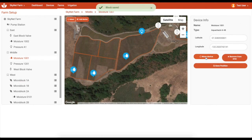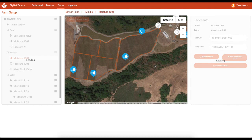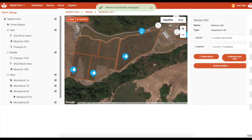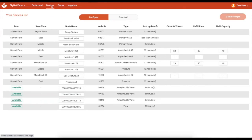You can pinpoint WaterBit device positions using GPS location or drag-and-drop on the map. On the devices page, there's an overview of WaterBit devices installed and configurable values that appear as color-coded thresholds on dashboard soil moisture charts.